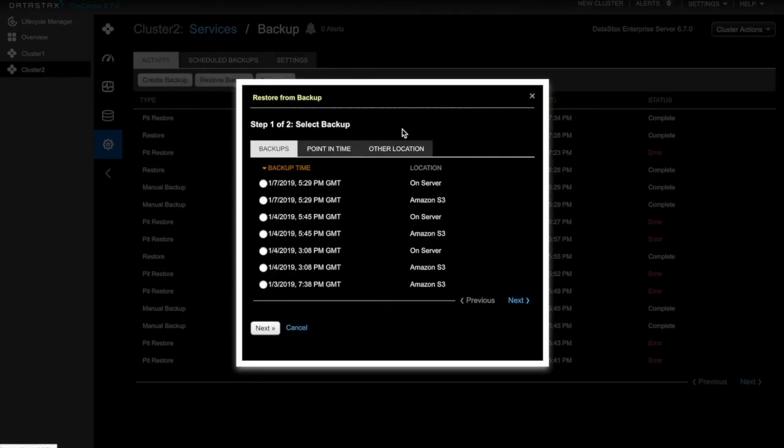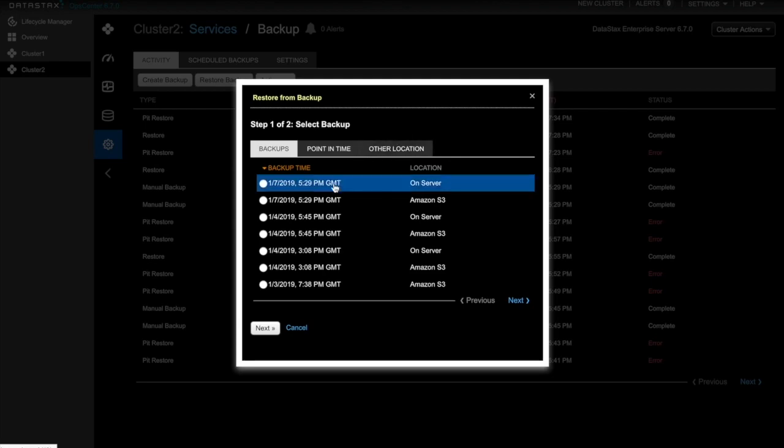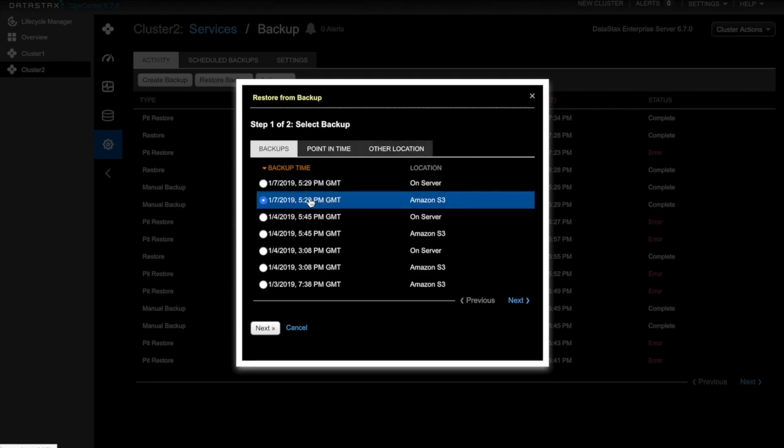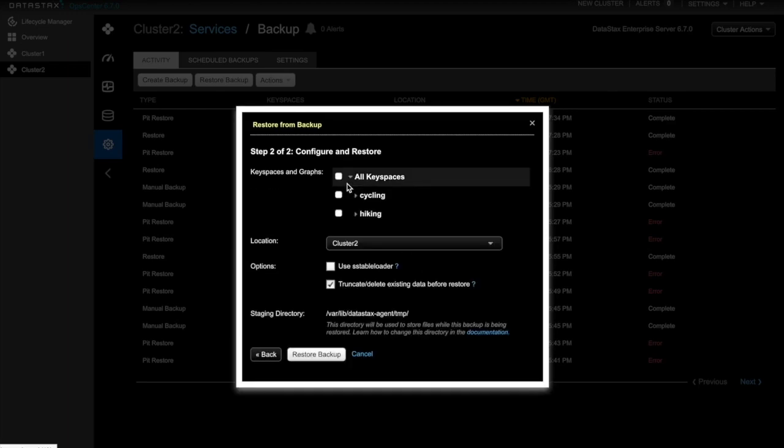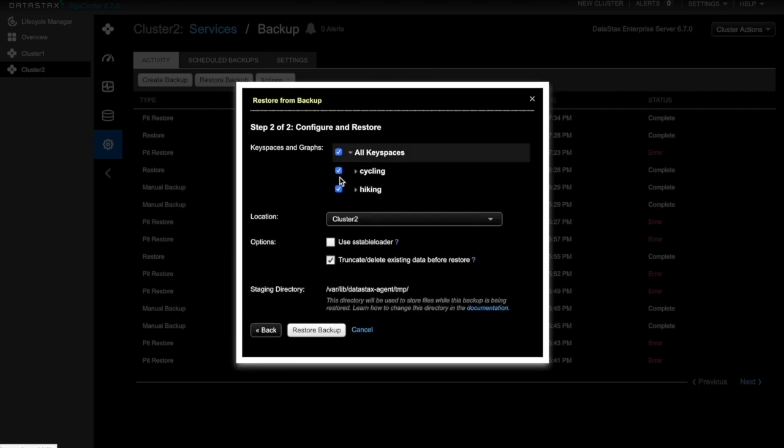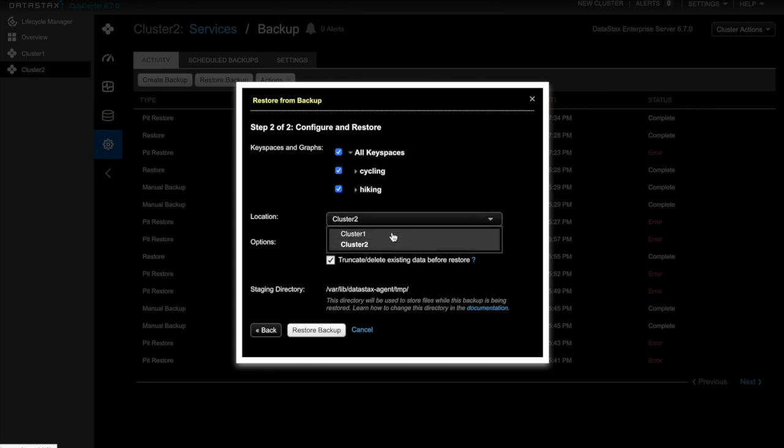When restoring, we'll select our backup to Amazon S3 to restore from. We'll select all keyspaces, just like in the point in time restore, but choose cluster 1 as our target location for the restore.